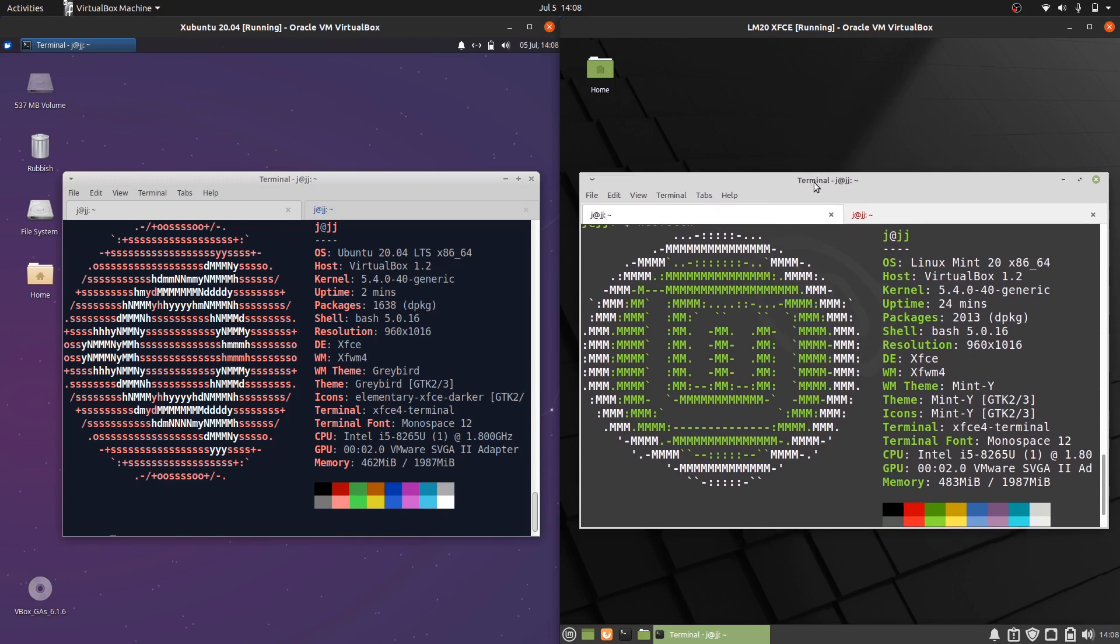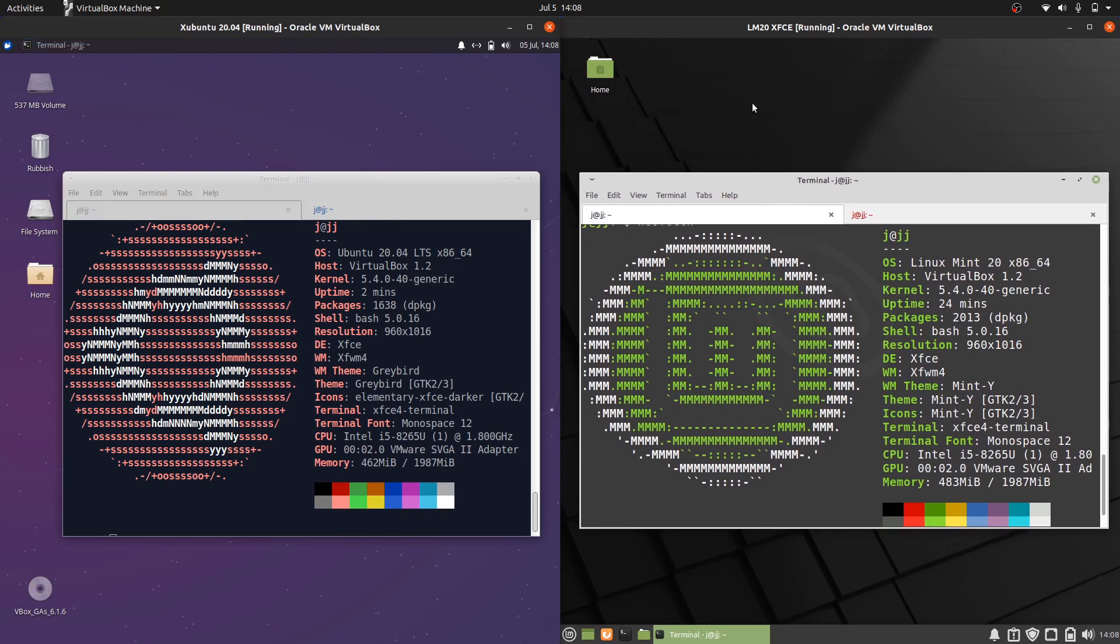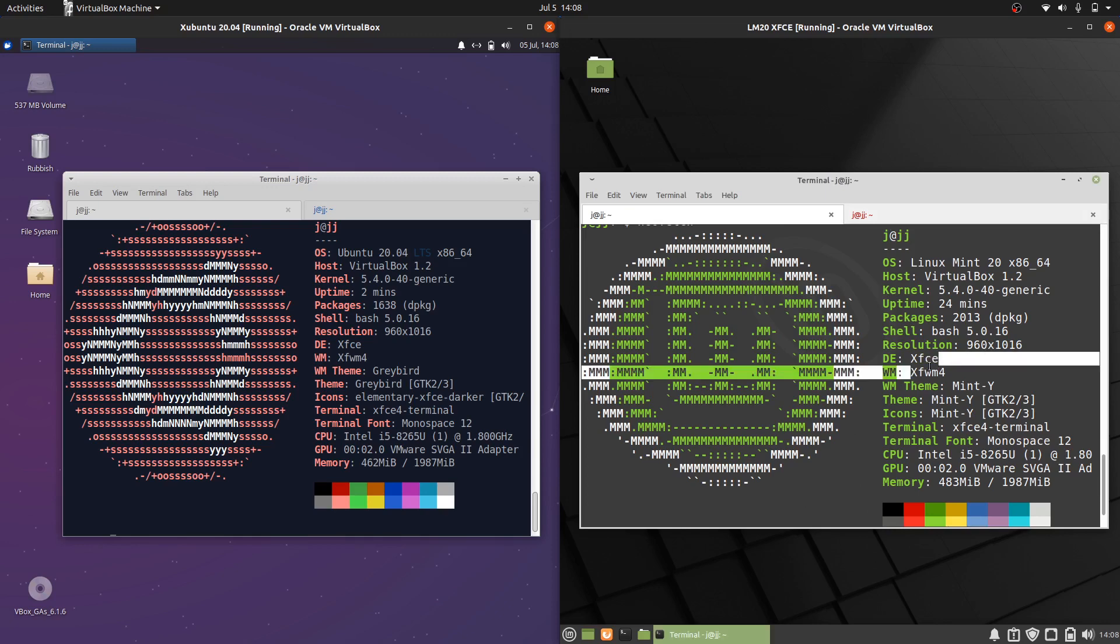In a way these operating systems are very similar. They are both based on Ubuntu 20.04 long term service release, and the front end is also XFCE 4.x.